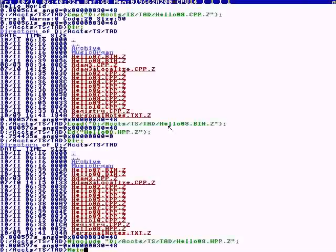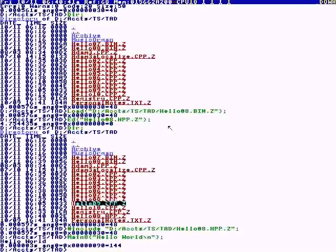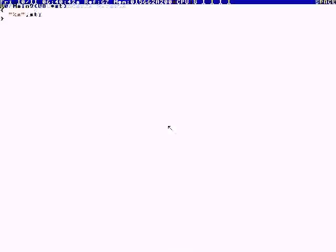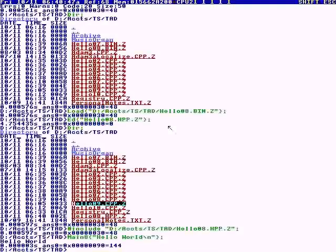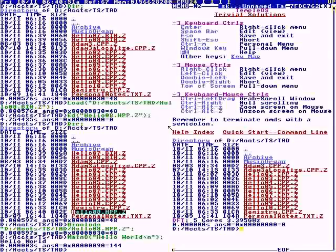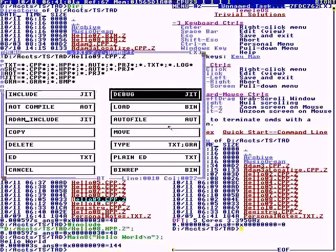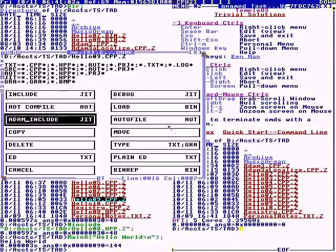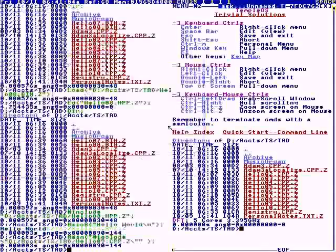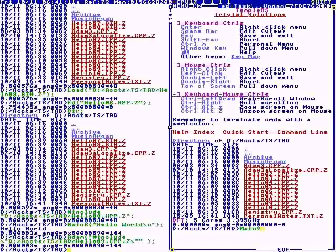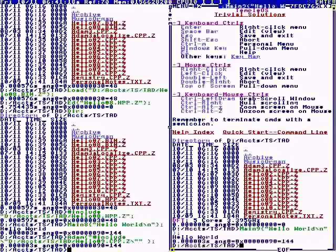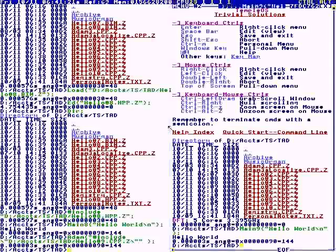Number nine: we're going to include it Adam symbol table. Adam is the father of all tasks, so this makes it system-wide. This is like a DLL. We include Adam. I'm going to go over to this other task. In main nine, it's a system-wide symbol.